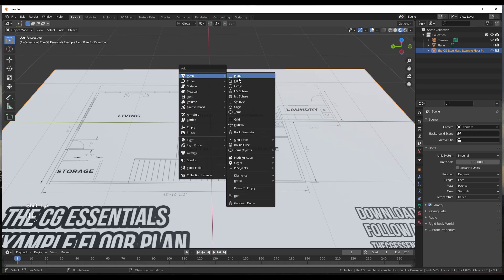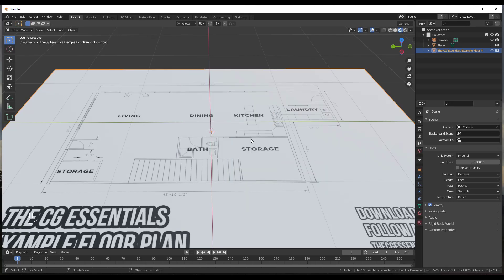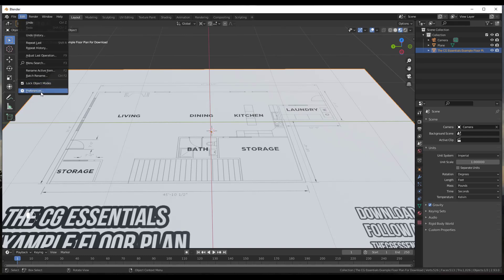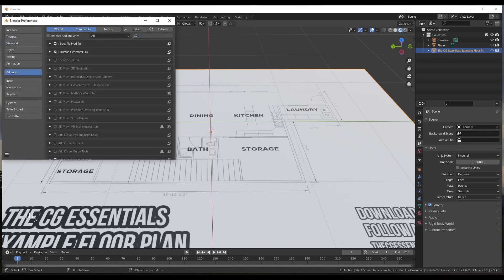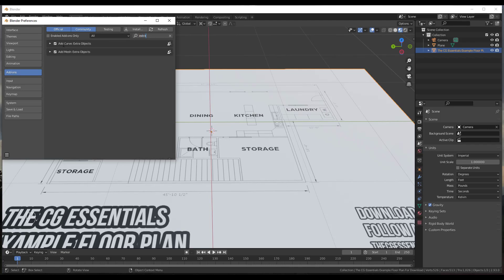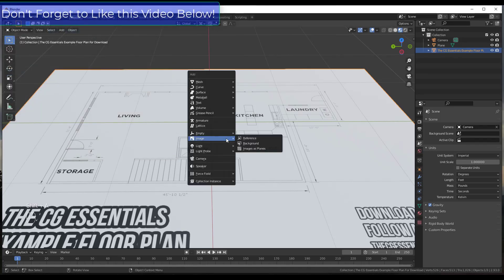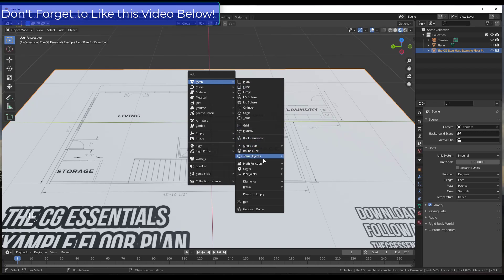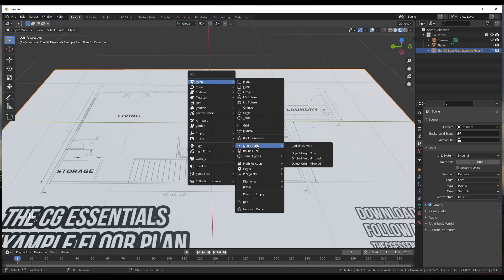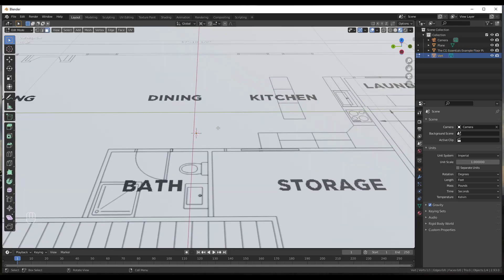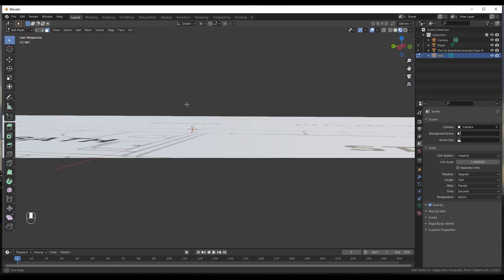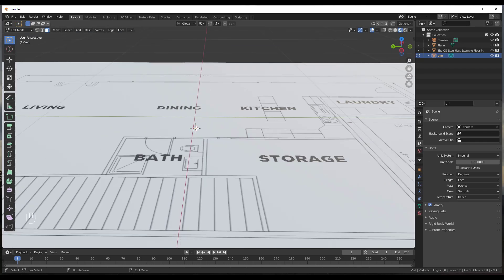Right now there's nothing in Blender that lets me just create a line to a certain length, which is odd. I wish they would add a line tool. What we can do is go to Edit > Preferences and enable a built-in add-on called Add Mesh: Extra Objects. Once enabled, if you do Shift+A and go into Mesh, you'll see an option for Single Vertex — click Add Single Vertex.